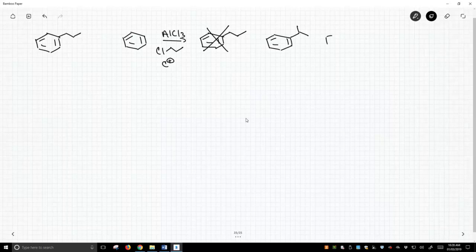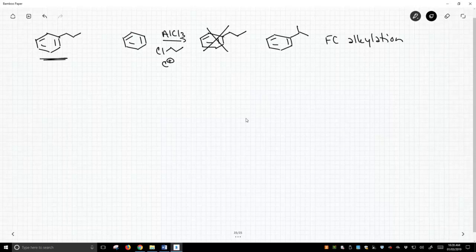So the Friedel-Crafts alkylation is not the way to make this molecule that we want to target on the left-hand side of the screen. So let's try the acylation instead.